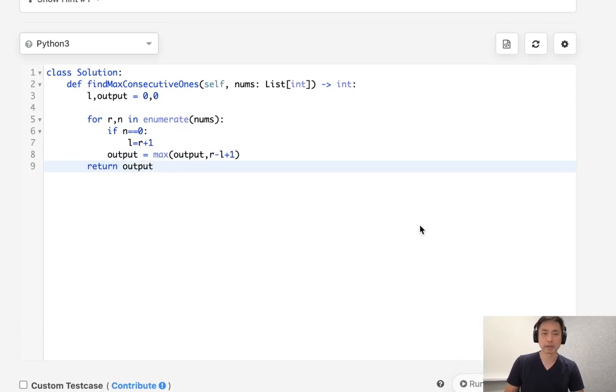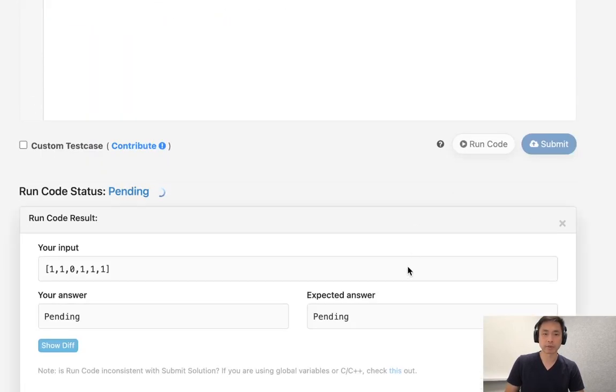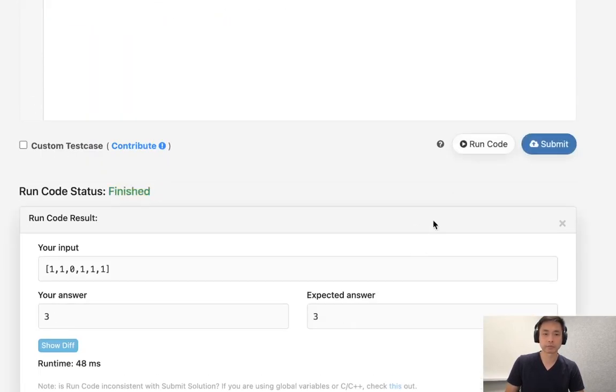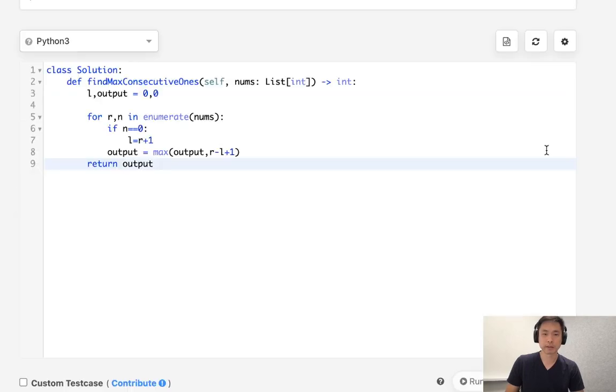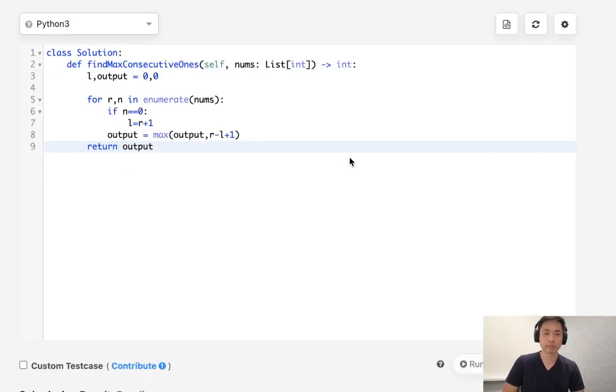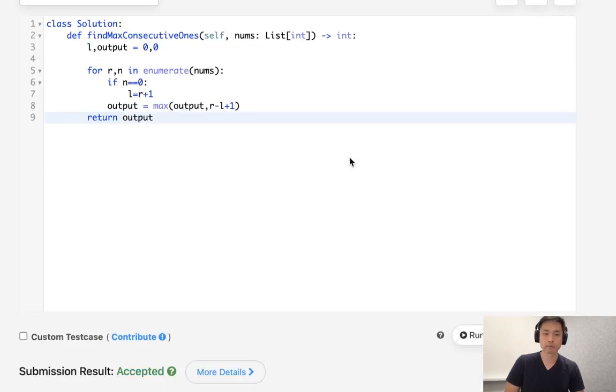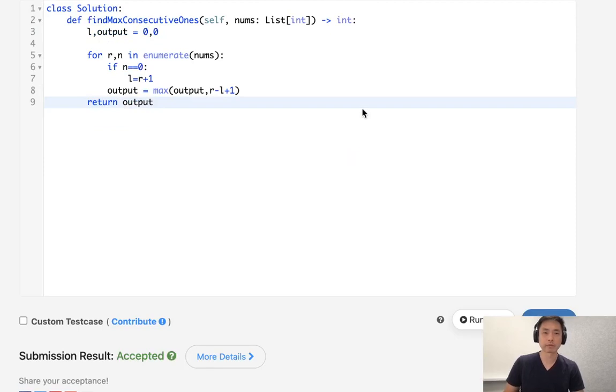And that should be it. Let's see if this works. Okay, it looks like it's working. And there we go.